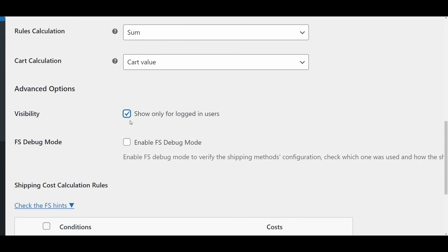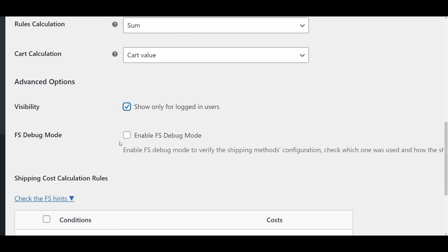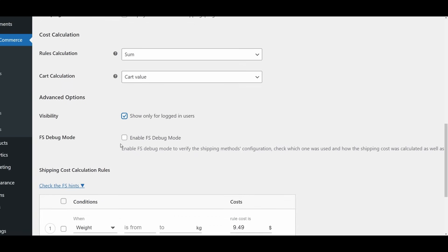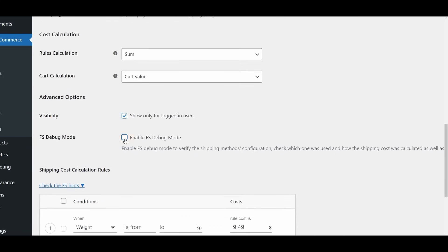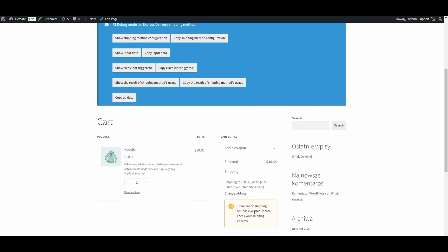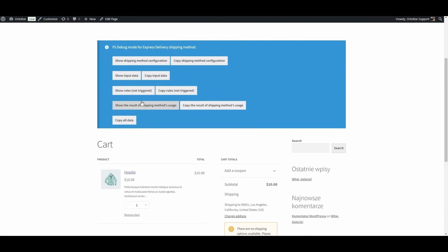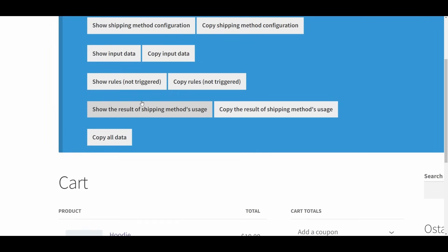FS Debug Mode. Enable FS Debug Mode. Tick this box to activate the Flexible Shipping Debug Mode for the specific shipping method. This feature is especially helpful for troubleshooting and testing your shipping configurations. When enabled, it provides detailed information about how shipping costs are calculated during the checkout process, allowing you to identify and resolve any issues quickly.